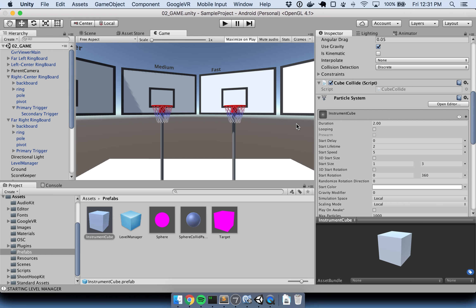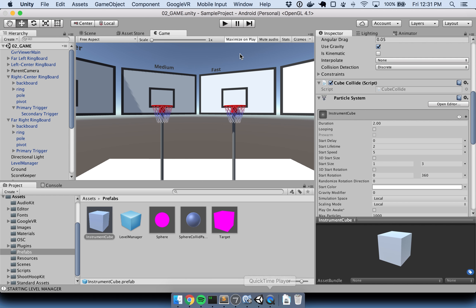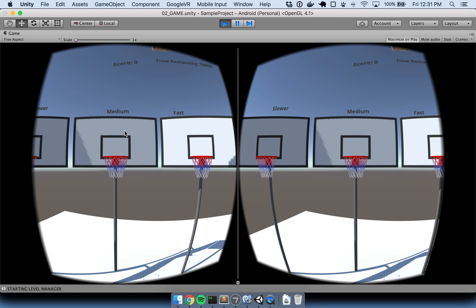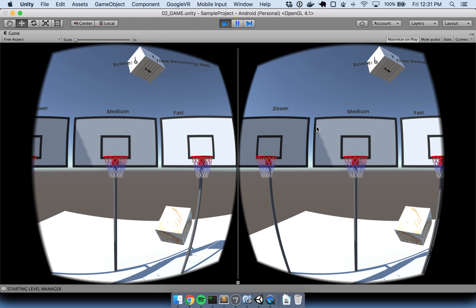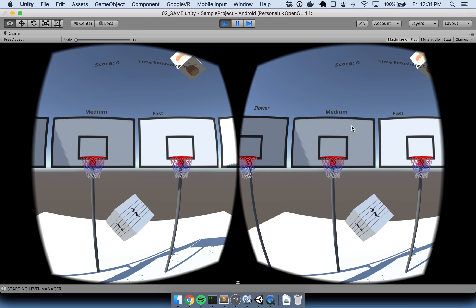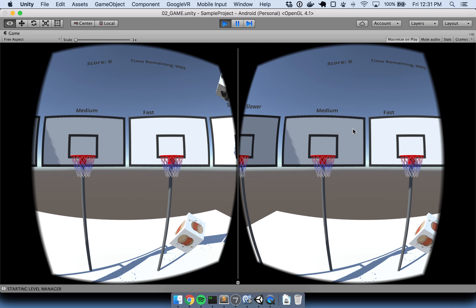Here you can see the Max app right here, and here is the Unity virtual reality application. I'm not going to play it in the actual Google Cardboard, even though it looks a lot more amazing there, because it's really hard to record. So we'll just see it here in the Unity interface.